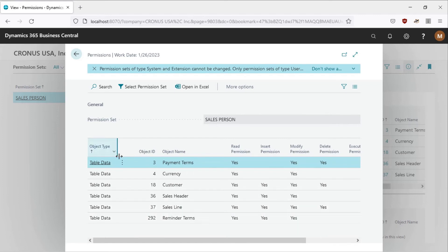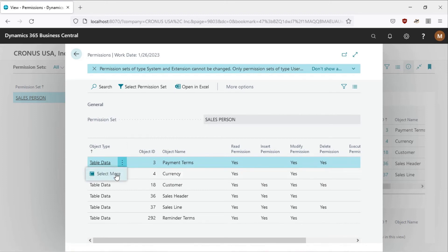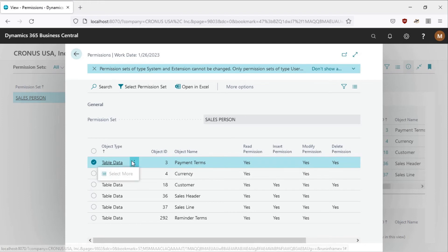But now we cannot be able to add a new value. You cannot be able to delete. Let me try deleting this. I will not be able to. I'm not even given the option to do that.